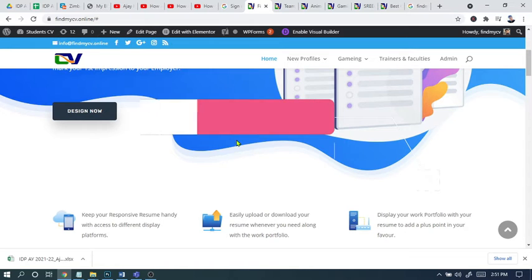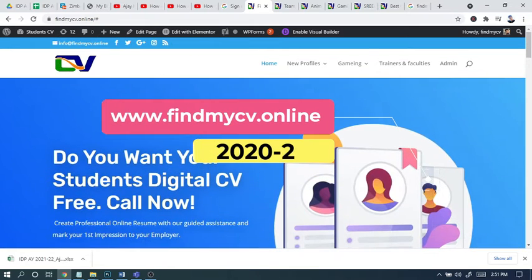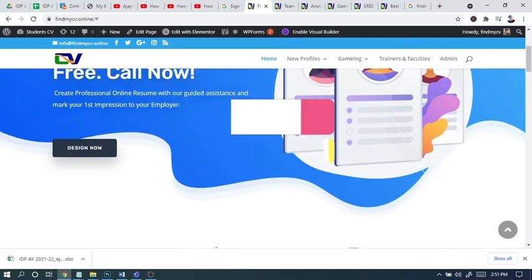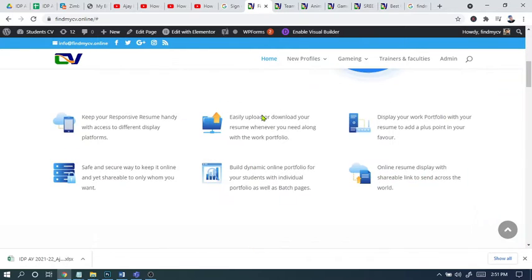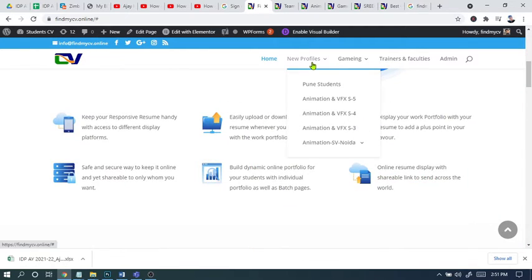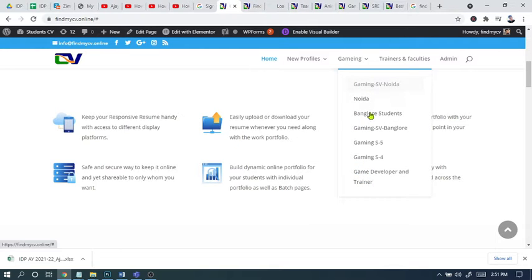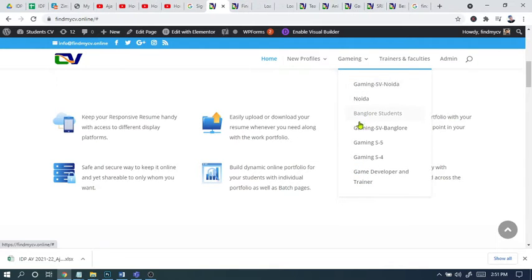Hello everyone, good morning. As you know, last year I created this CV portal for students. You can find a lot of CVs of students here, like Pune students, Gaming CV model students, Bangalore students.